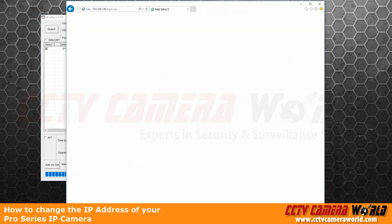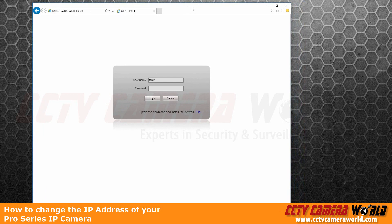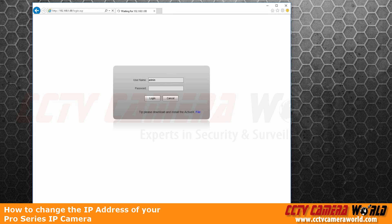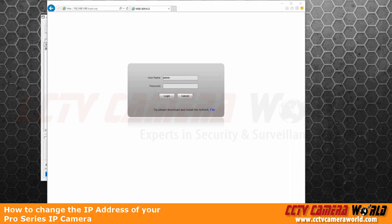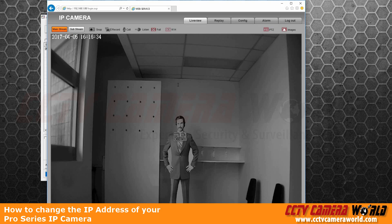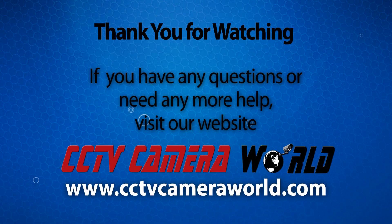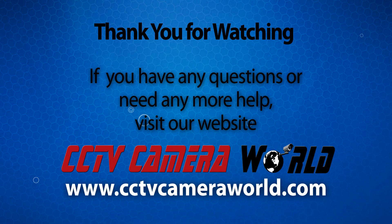And I am going to pull it up here. I just refresh the page. It may take a few moments for the IP address to actually propagate to the camera. Once you get this login page, admin, admin username, password, and you'll be back into the camera.